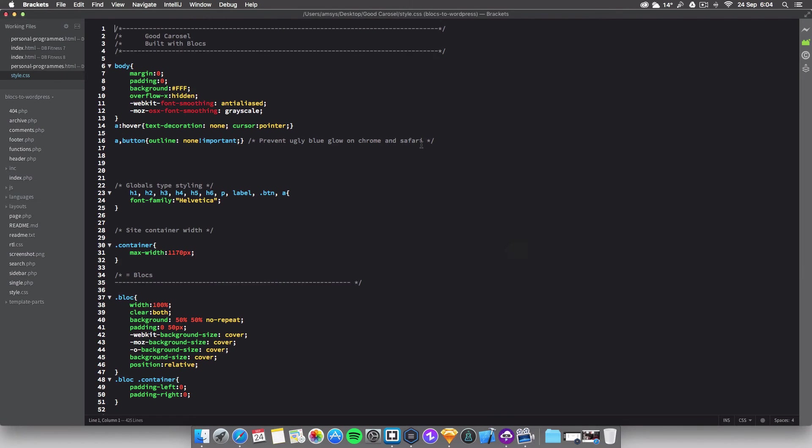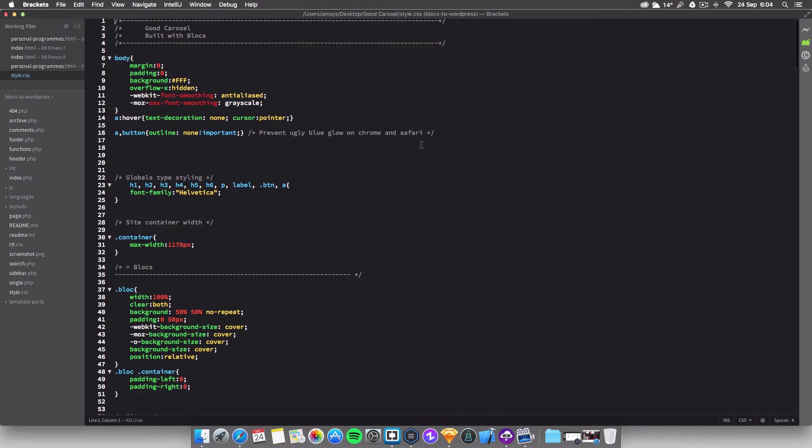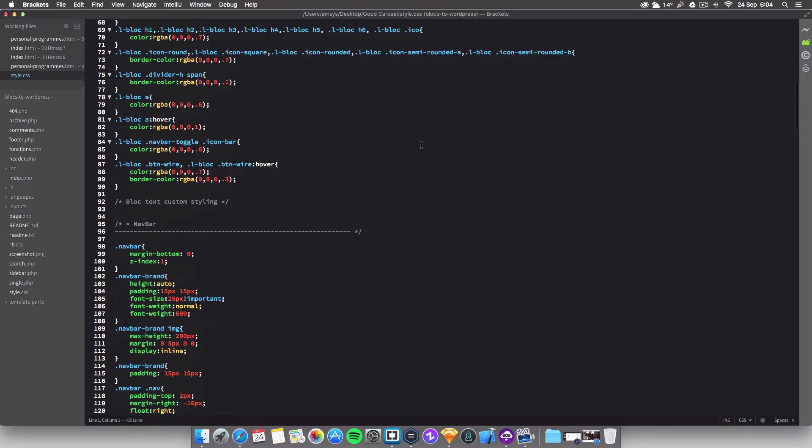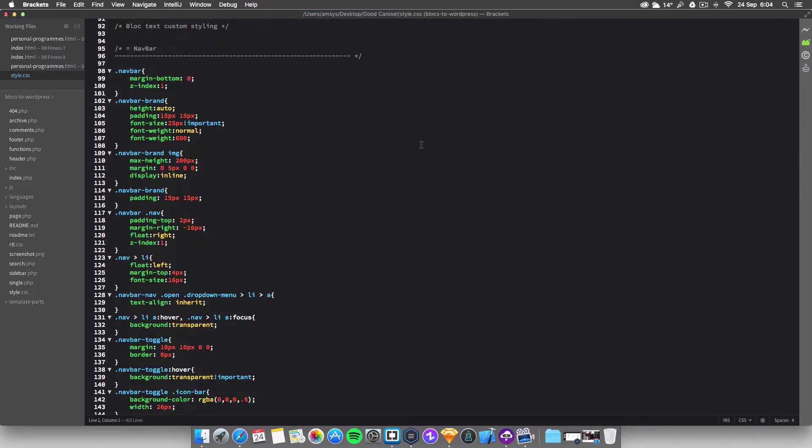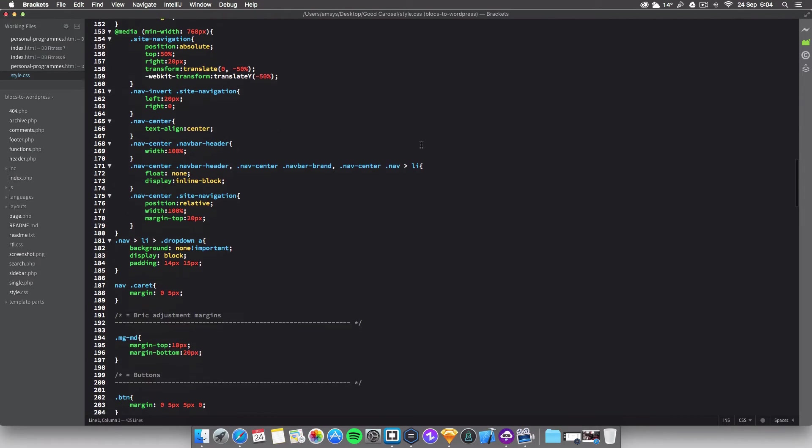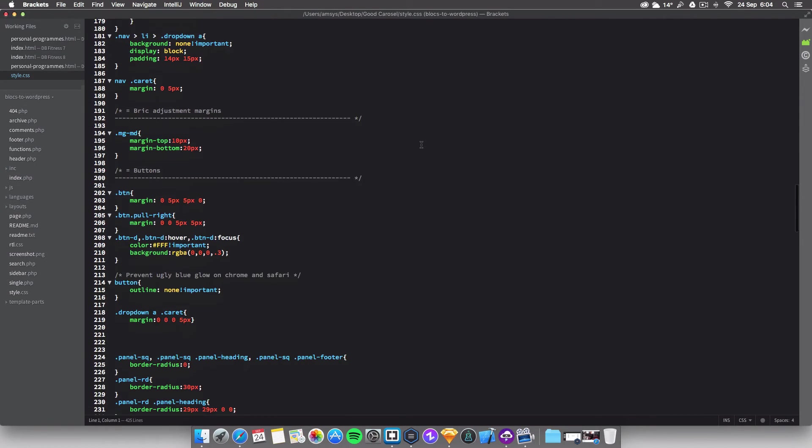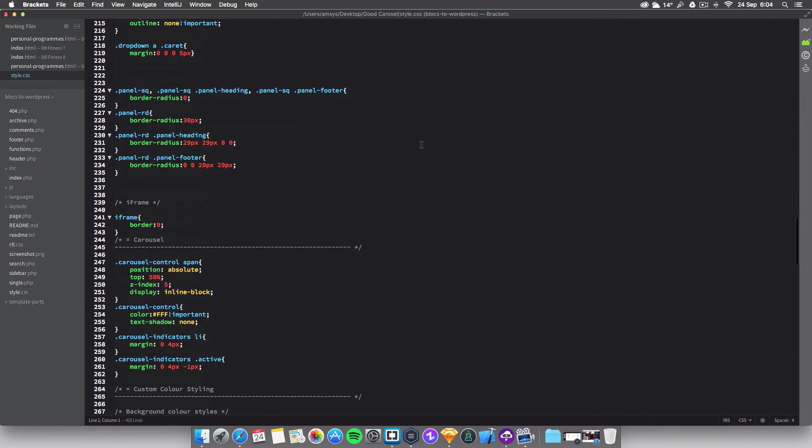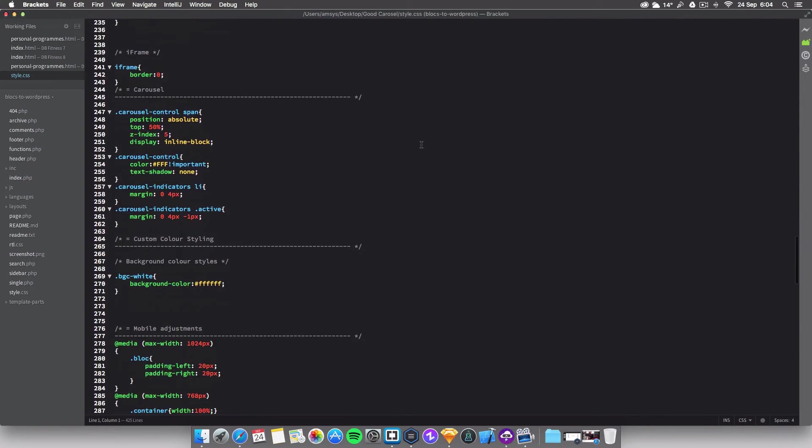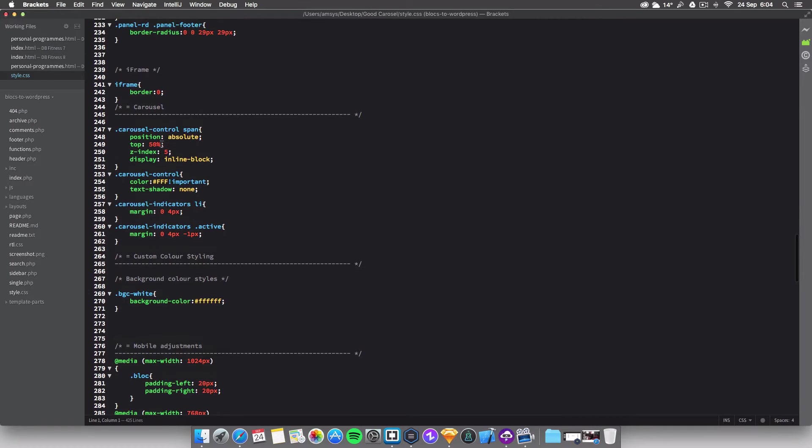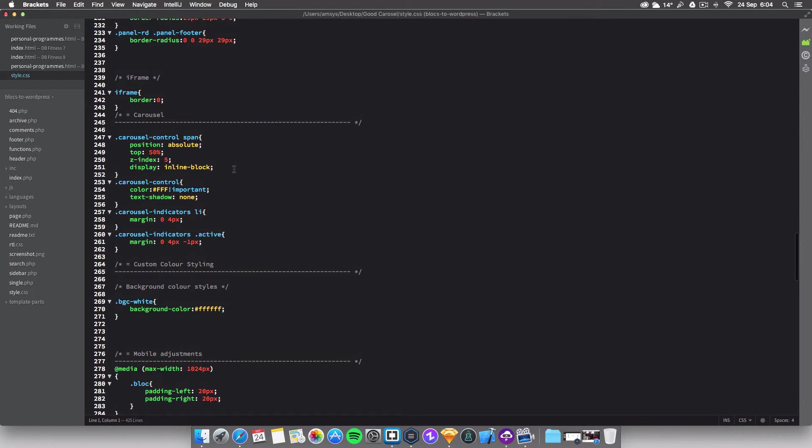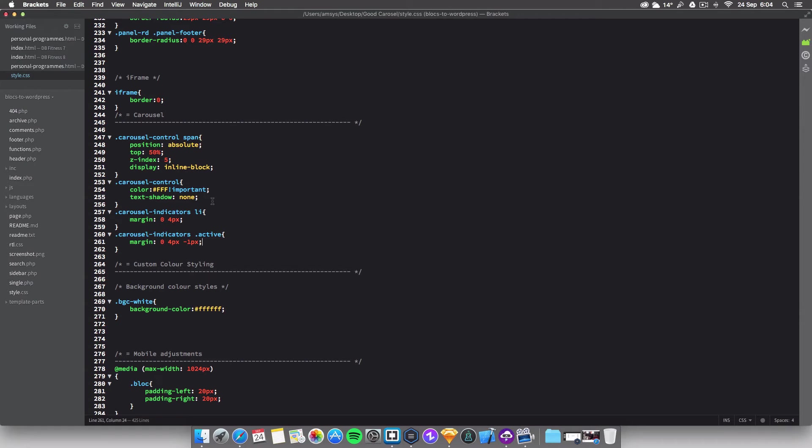And then you want to scroll down to where it says carousel, which shouldn't be too far. Might be a different place depending on how many blocks you've got in your document. And here it is, here's your control for the carousel.